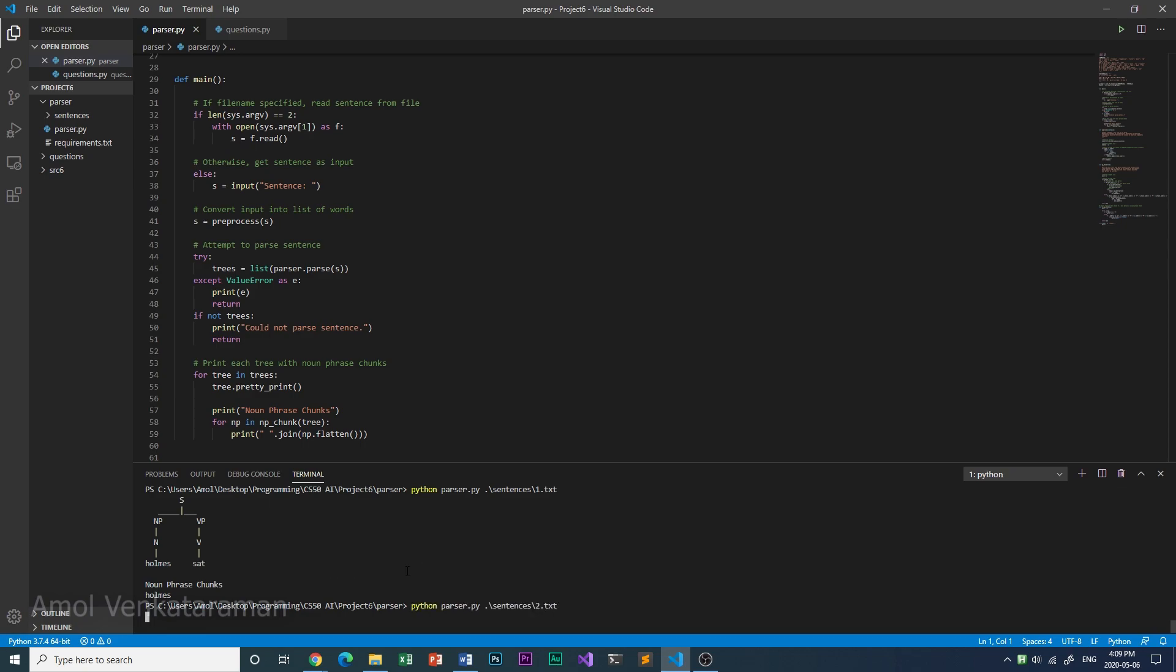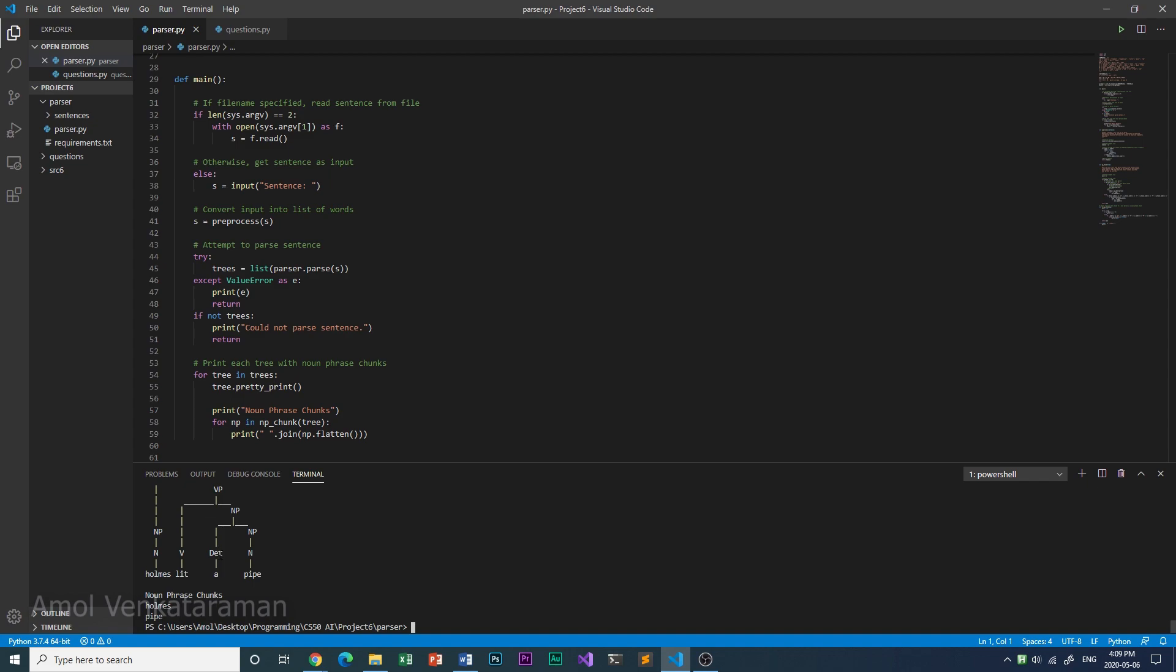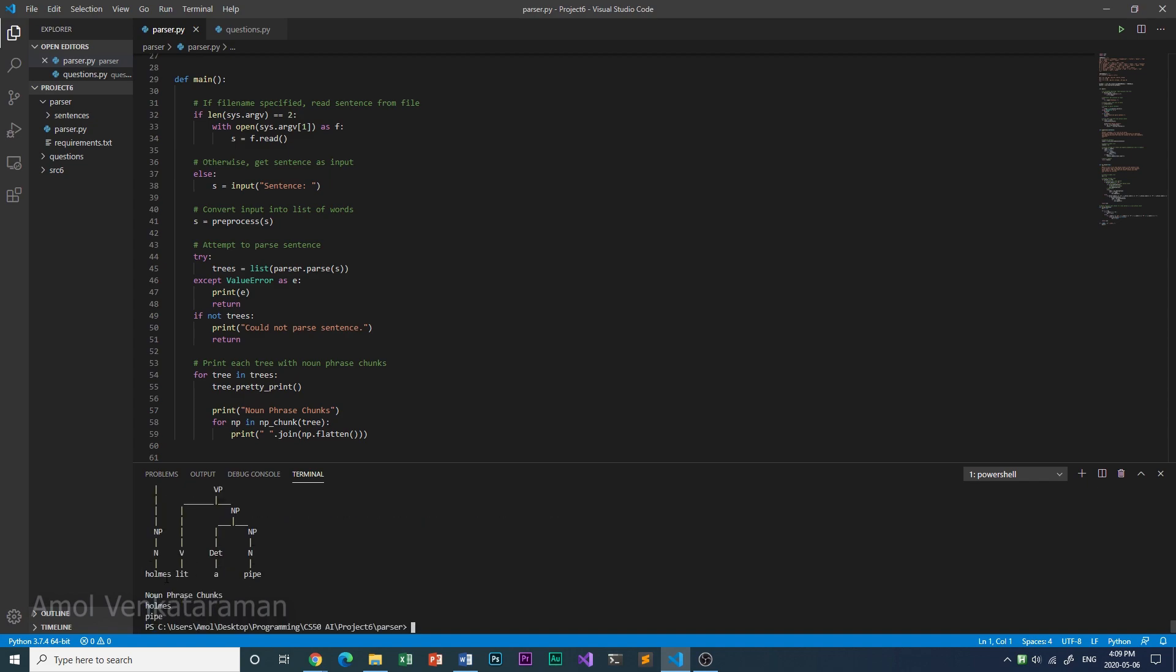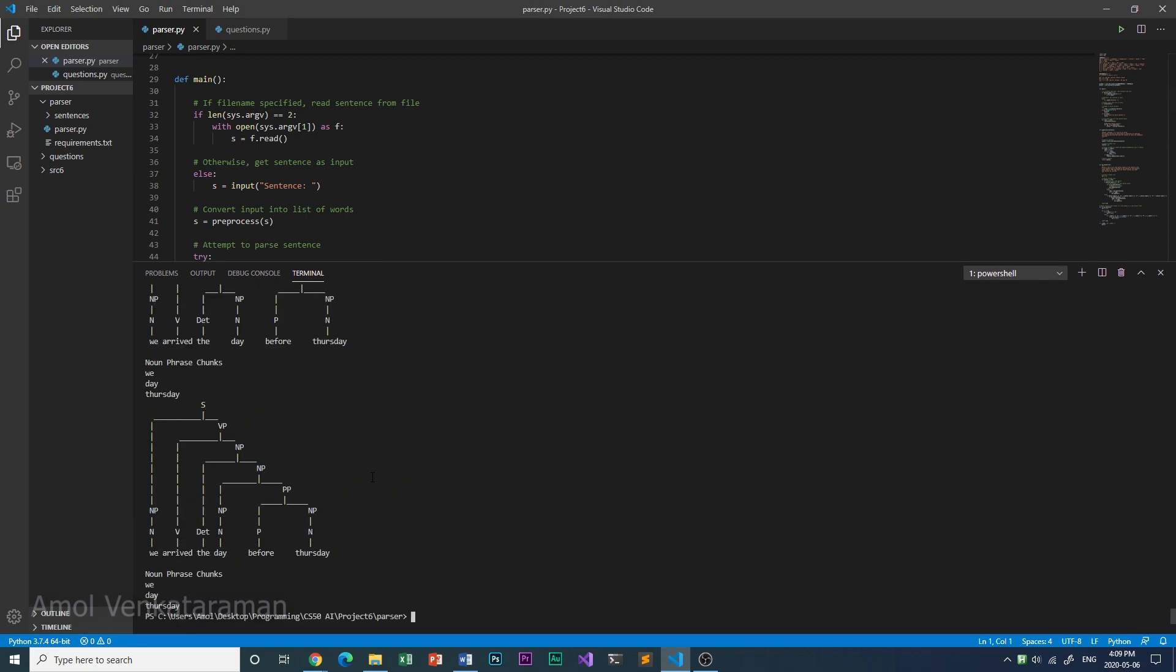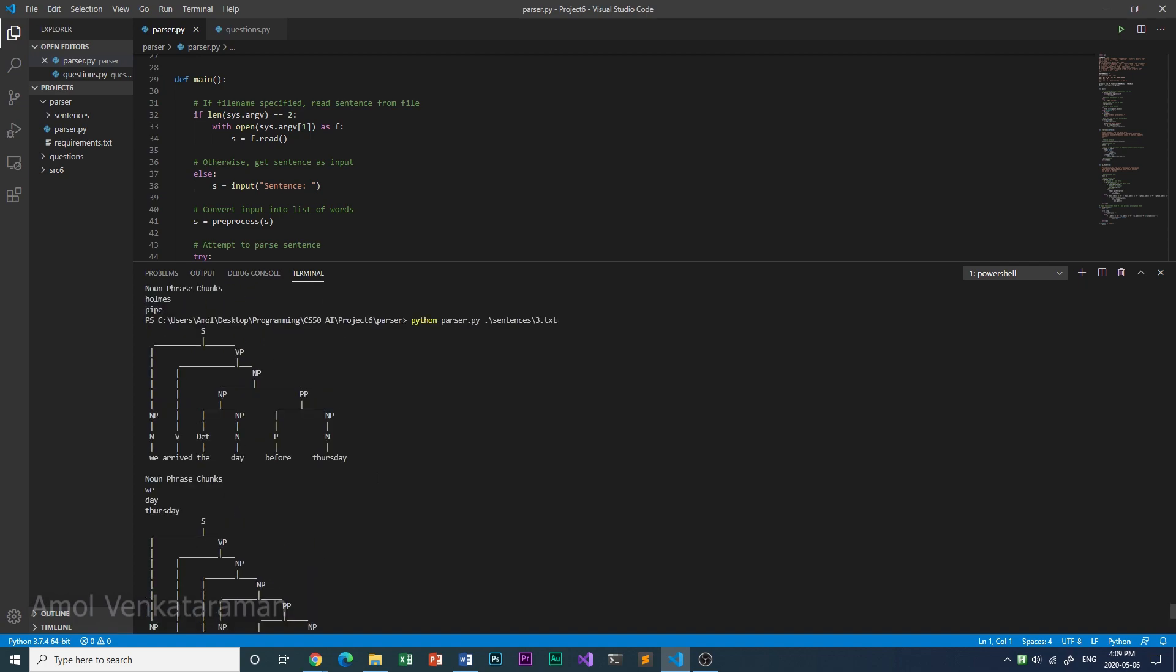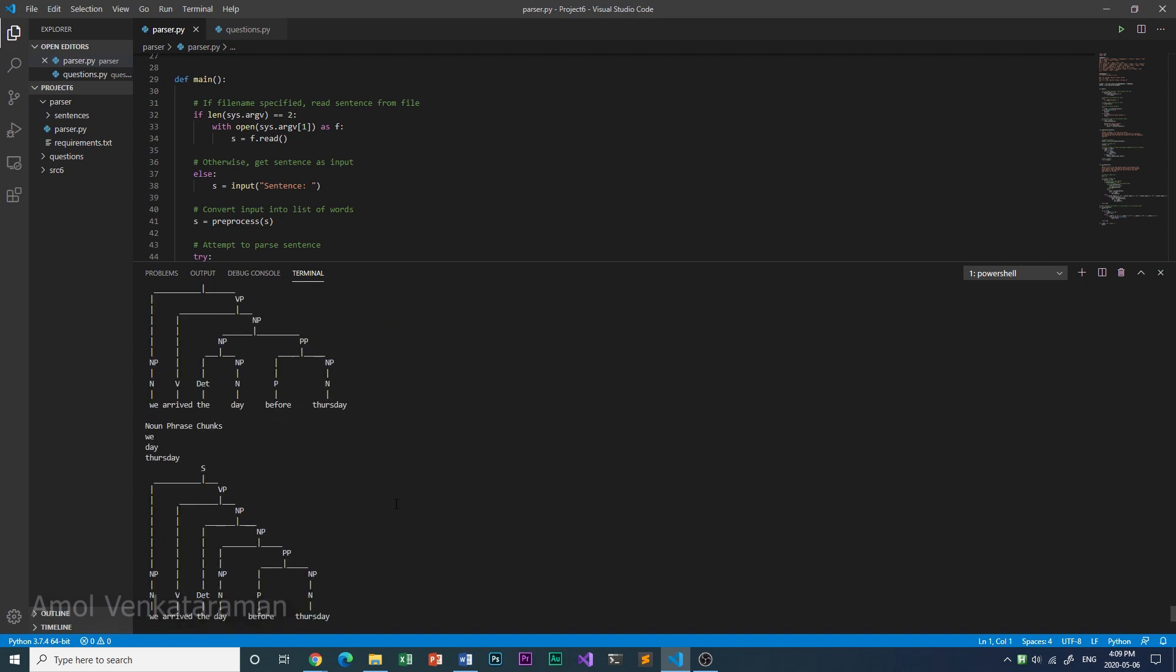Here is sentence number two. Holmes lit a pipe. This is sentence number three. Here there are two different outputs because the sentence can be parsed in multiple different ways.